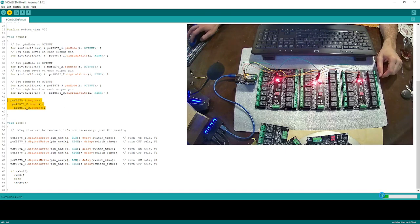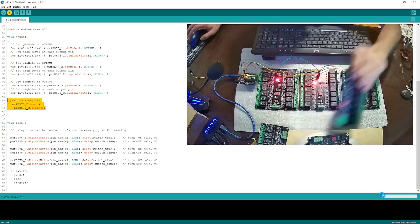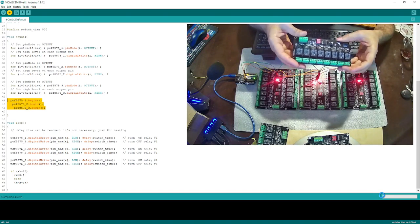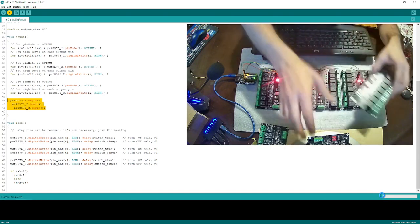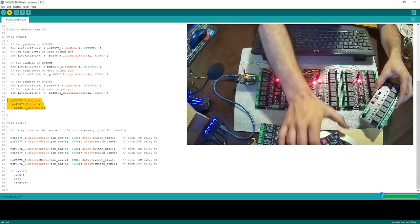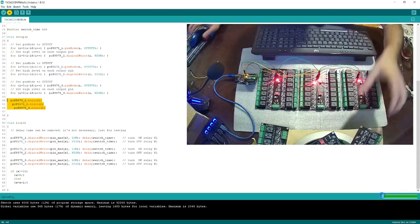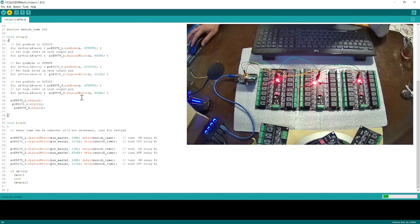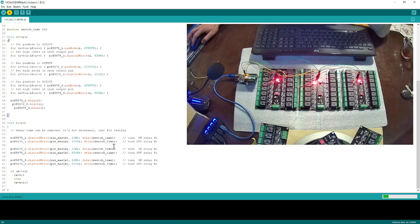By the way, this is our 16-channel relay board. We also have an 8-channel version and a 4-channel version available, and those also support I2C protocol. I had an error because my serial monitor was still open — I closed it and now we need to wait for the upload to finish.